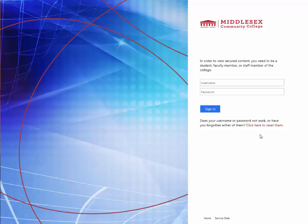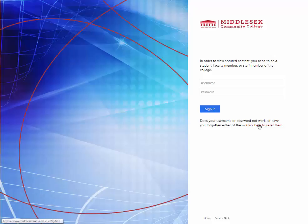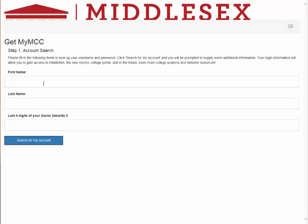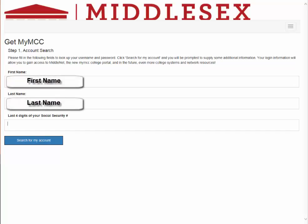If this is your first time using Blackboard at Middlesex, or you have forgotten your password, you can recover that information and reset your password by clicking here under the login link. You'll need your first and last name as well as the last four digits of your social security number.